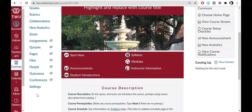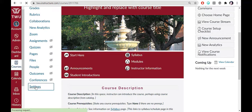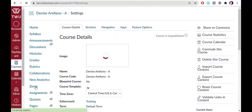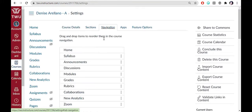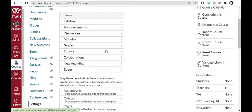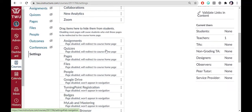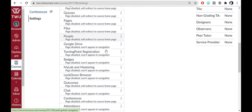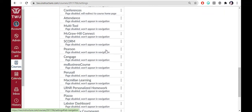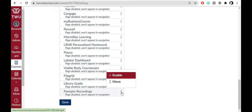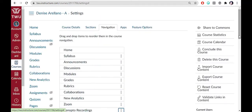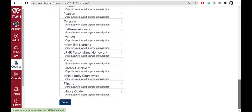If not, choose Settings from the bottom of the navigation menu and then go to the Navigation tab. Scroll down to the second set of items, locate Panopto, click the three dots to the right, and select Enable. Then choose Save at the bottom of the page.